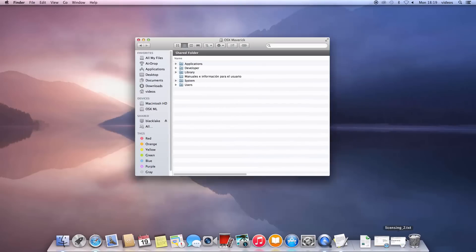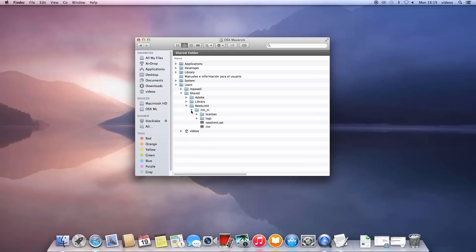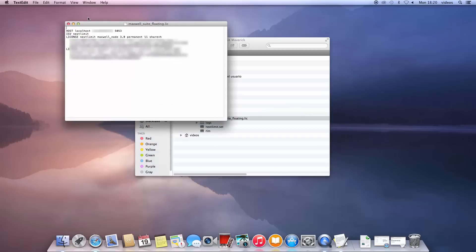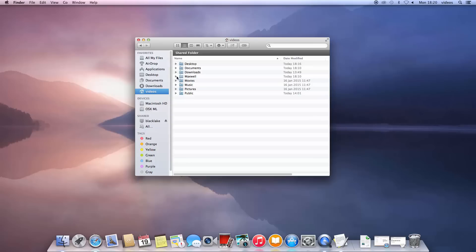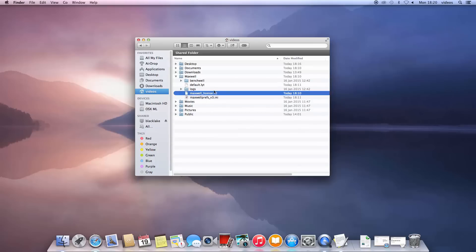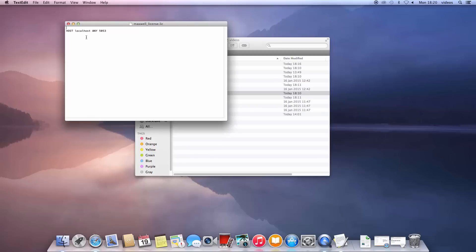Two license files were stored on your system. One is the actual license file stored in the folder Users > Shared > Next Limit > rlm_nl_licenses, named Maxwell suite floating. The second is stored in Users > Home > Maxwell and only contains a single line of text. It tells Maxwell on which computer the license server is running, specified either by the computer name or the IP, and which port it should use to connect to it. All your other computers will only contain the single line Maxwell license file.